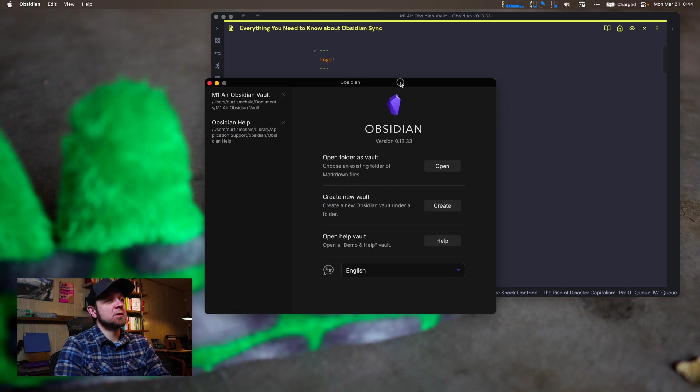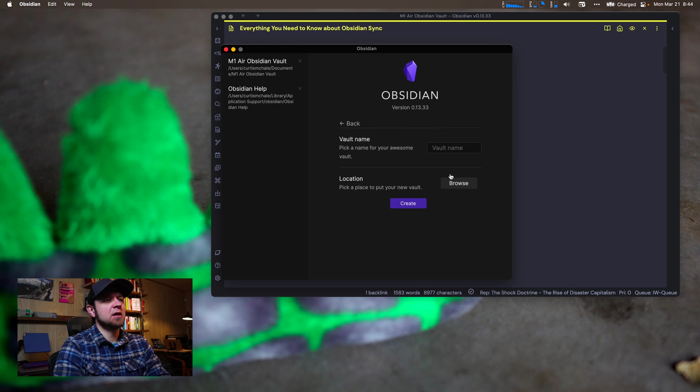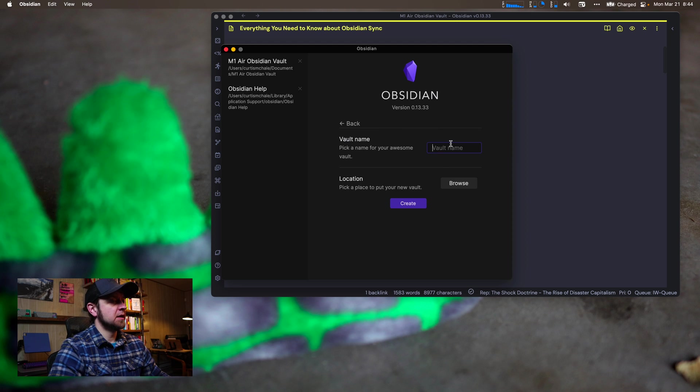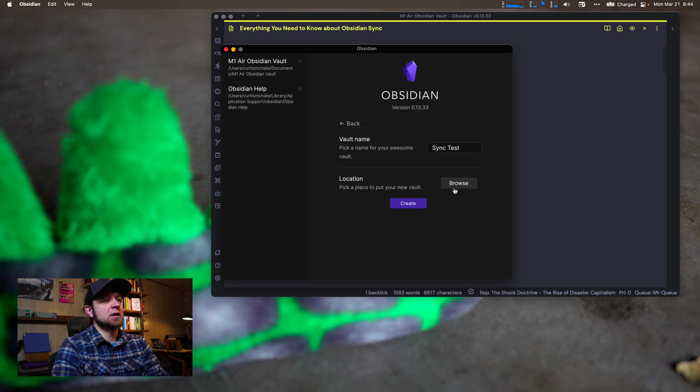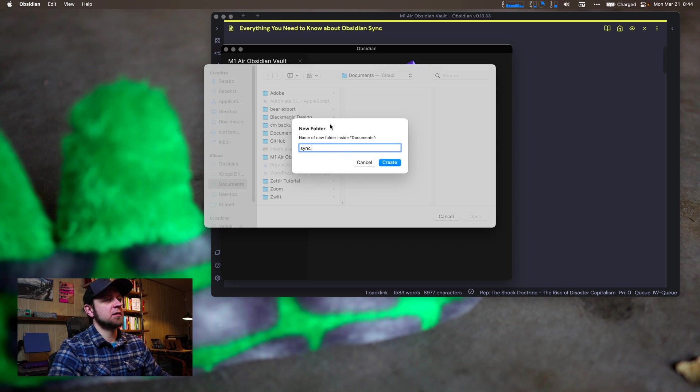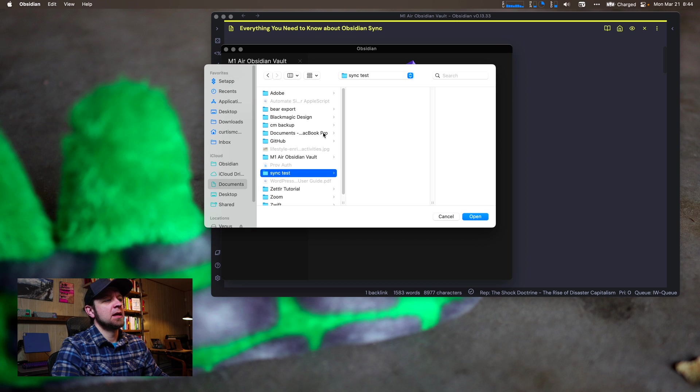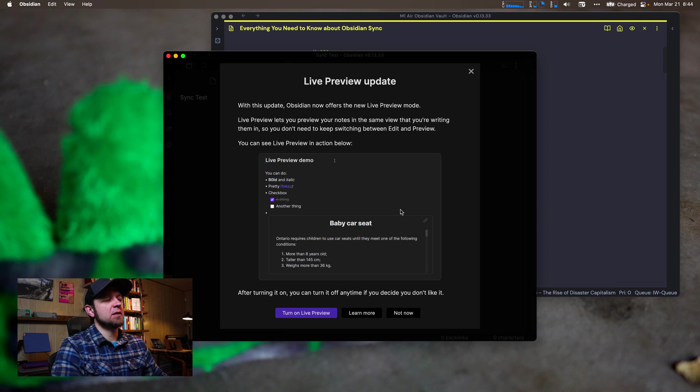So I'm going to open another vault and the first thing I'm going to do is actually create another vault specifically for this. So we'll create a new vault. I'm going to call it sync test and I'm going to put it in my documents folder. I'm going to create a new folder, sync test, and in my documents folder, open, create.